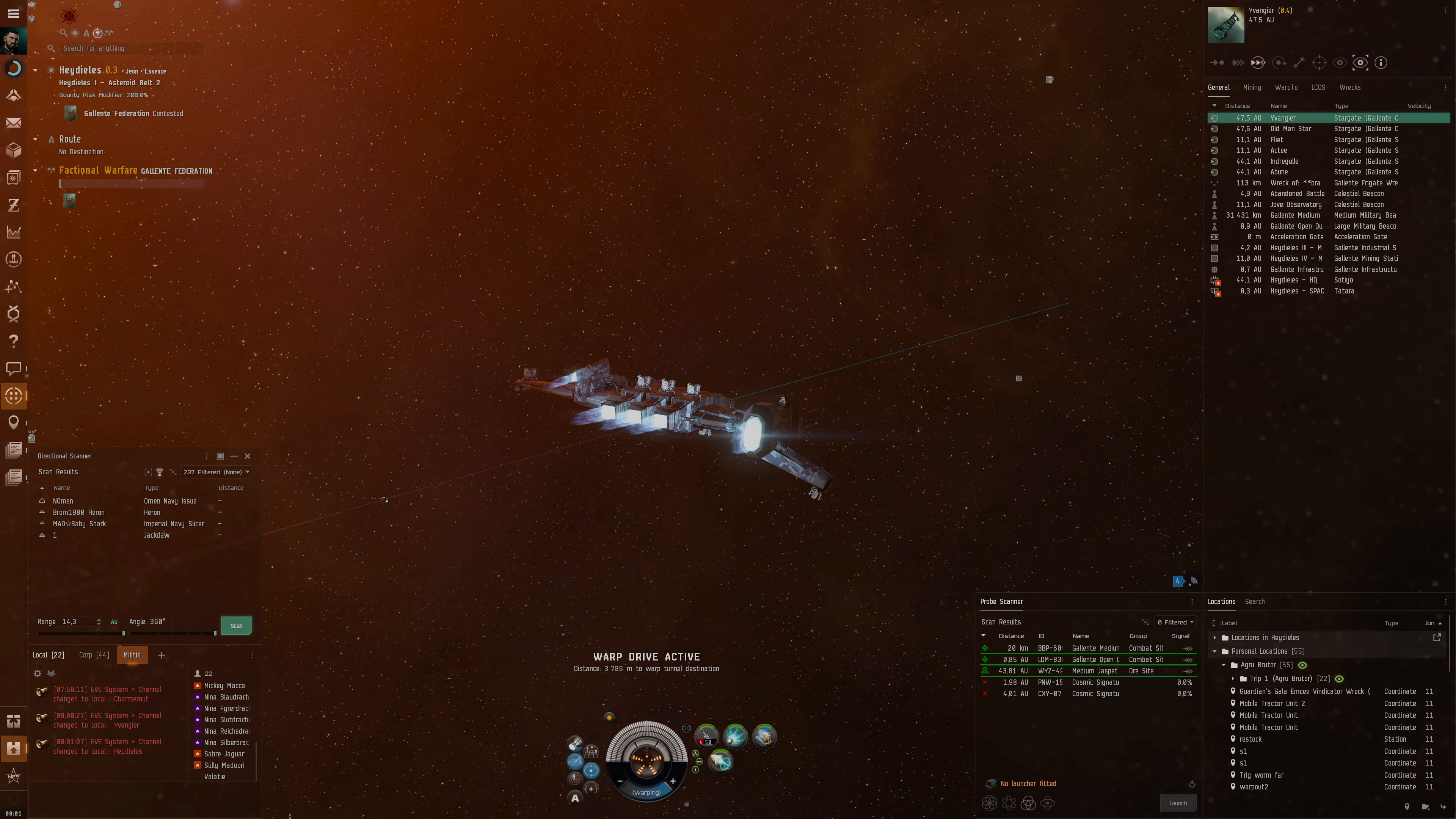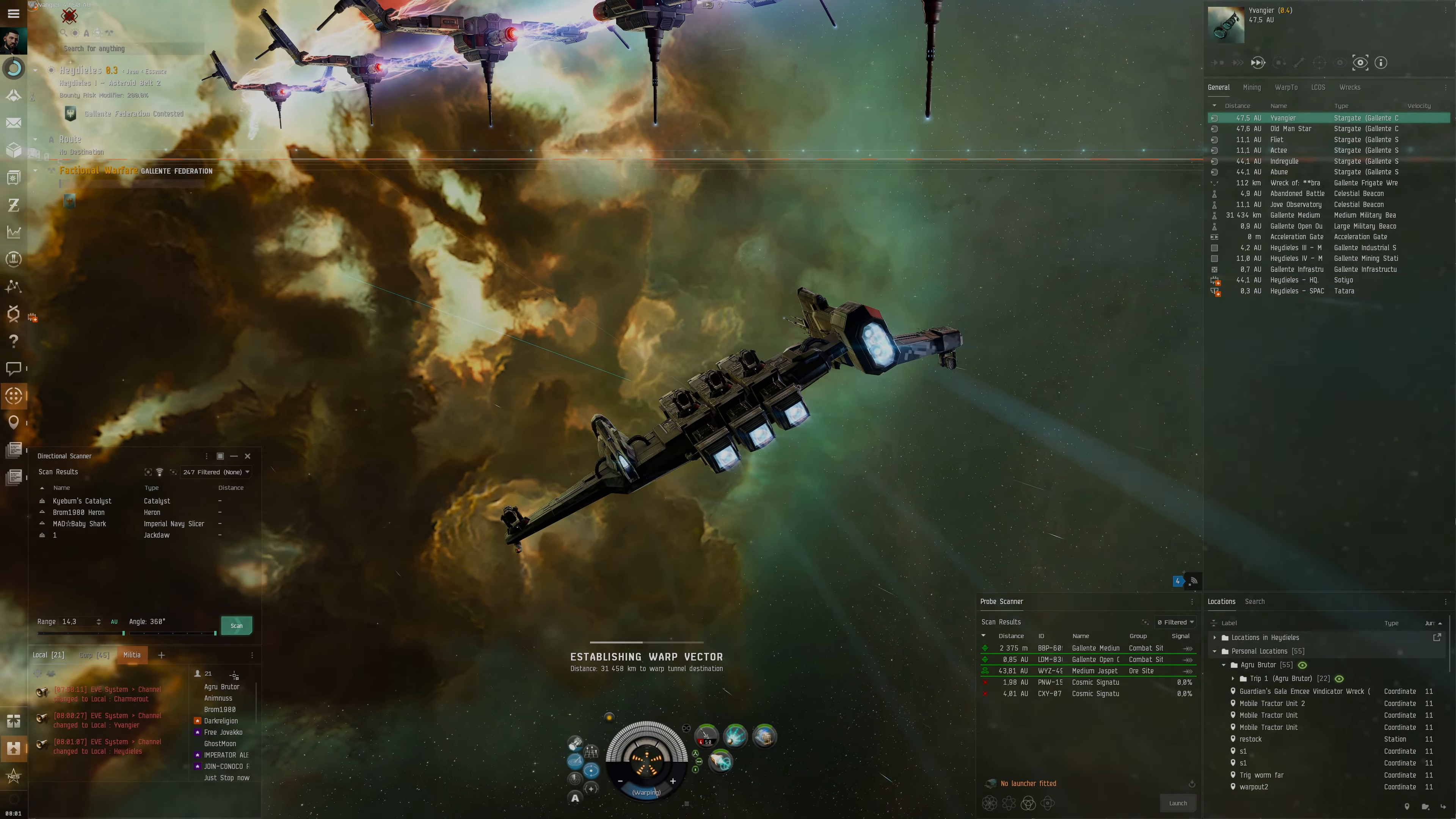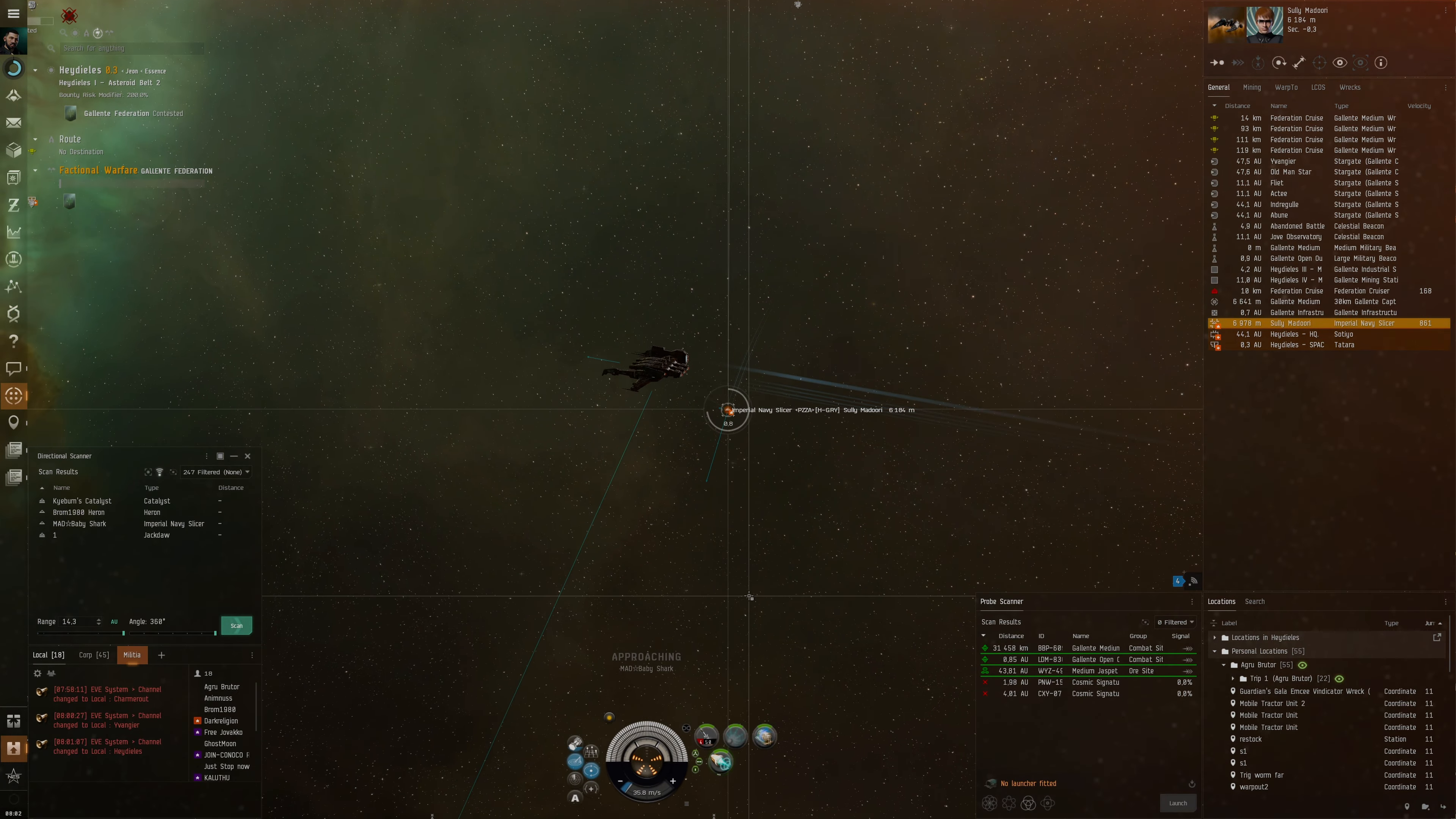We've got Imperial Navy Slicer, Heron, Jackdaw, Omen Navy issue. I wonder if these guys are friend or foe. Oh check this out, there's an Imperial Navy Slicer. Let's take out this Imperial Navy Slicer. Let's go.